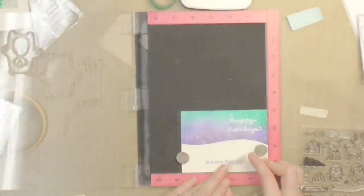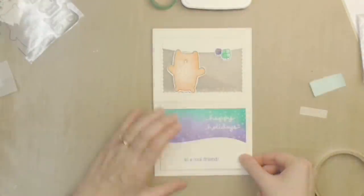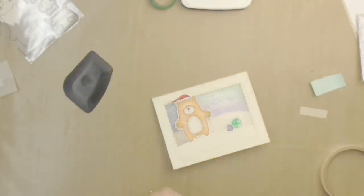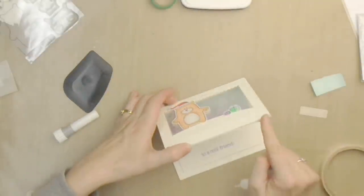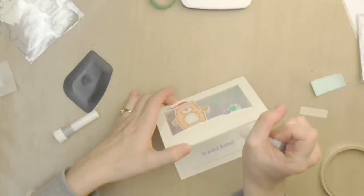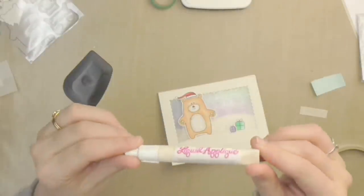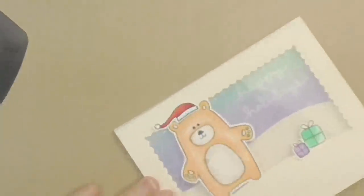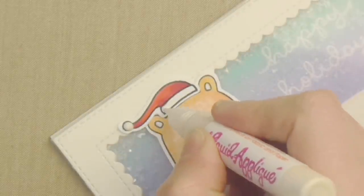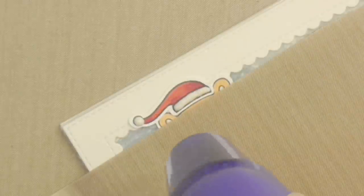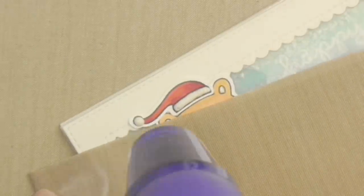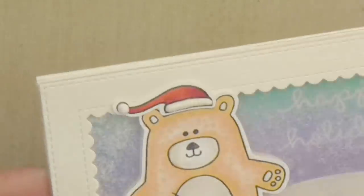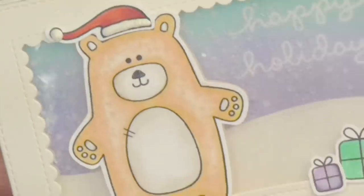Now I noticed that a little bit of my shaker bits was falling out, so I squeezed some glossy accents into the side panel and ran my finger along it to secure it. For some added fun, I decided to use this liquid applique which when you add it to your project comes out like a paste, but when you heat it with your heat tool it puffs up and gives some really fun texture to the card.